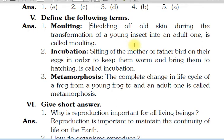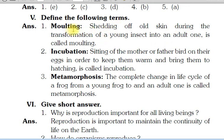Shedding of old skin — purani skin ko utarna — during the transformation, matlab badalna. Young insect jab badalta hai, bada hota hai, adult banta hai, toh woh apni skin utar deta hai. Usko bolte hain molting.